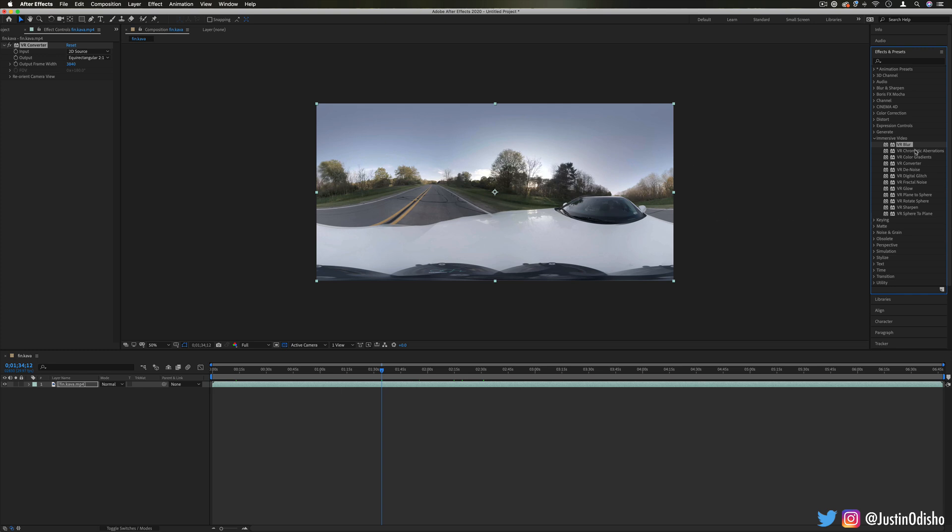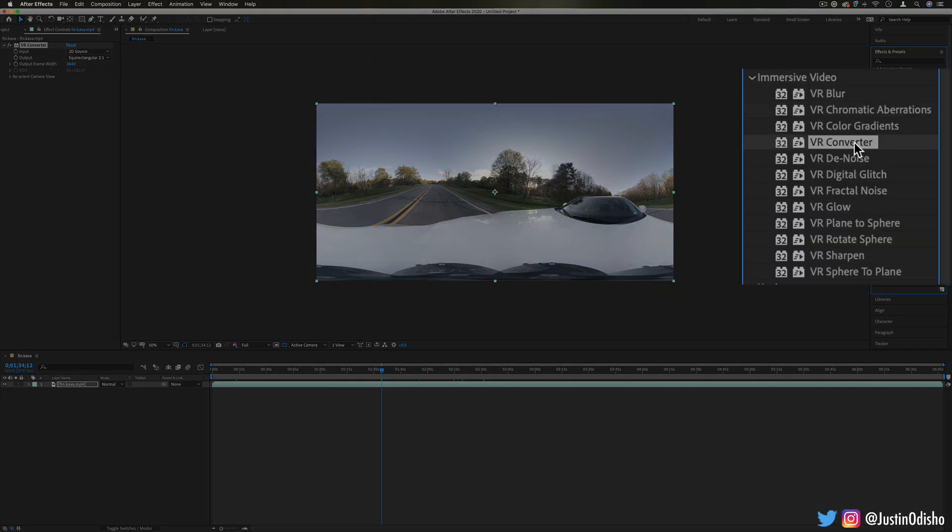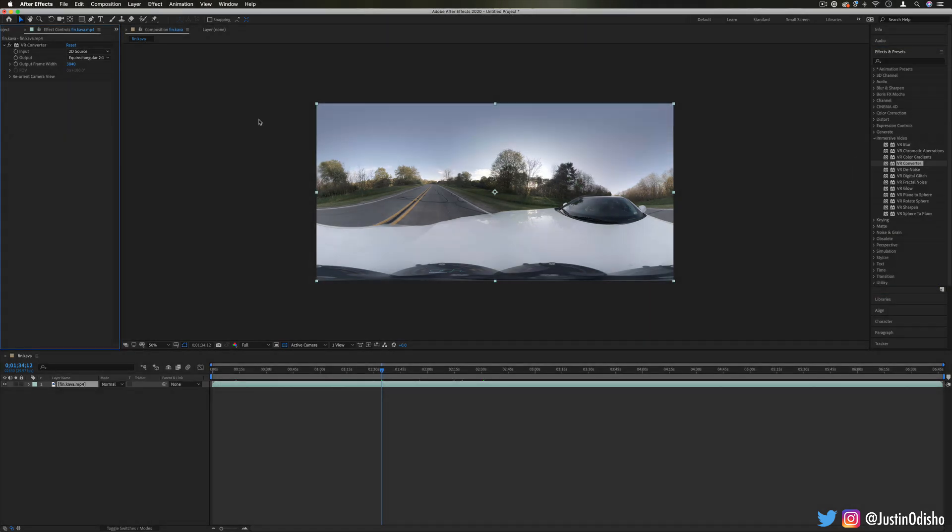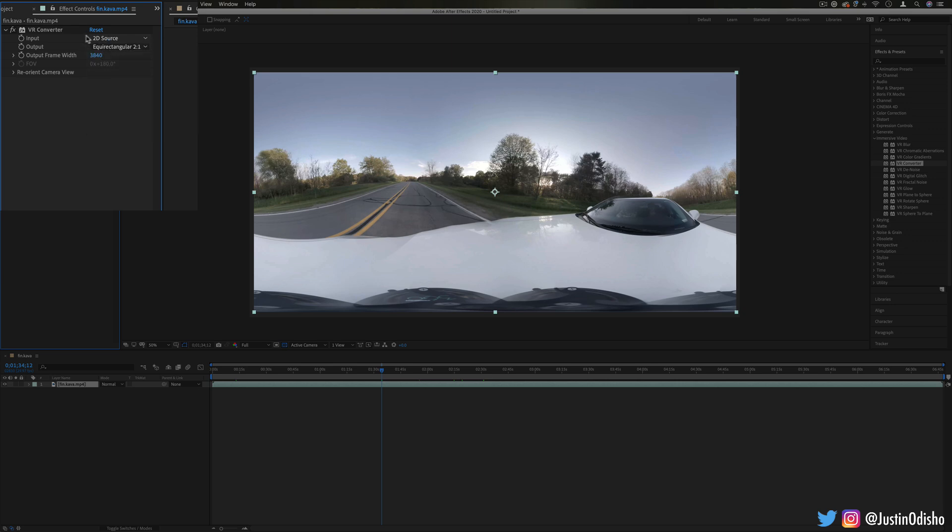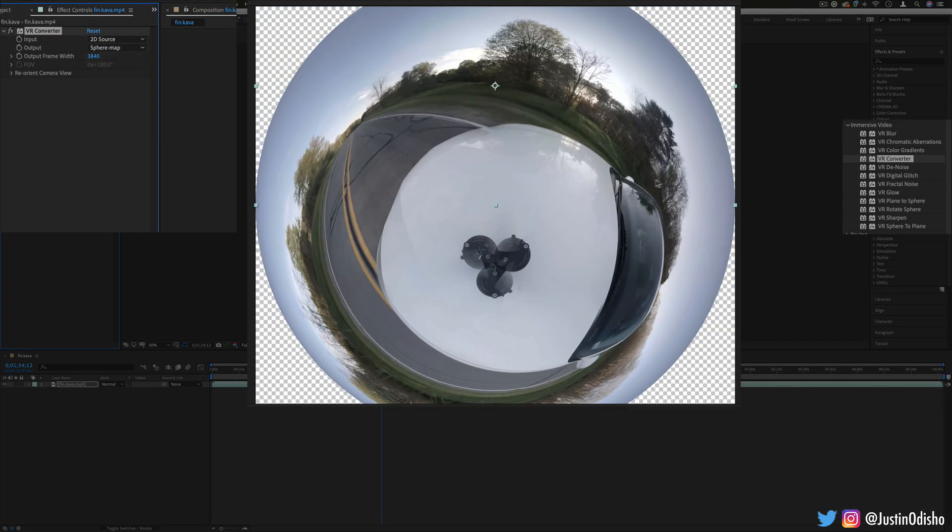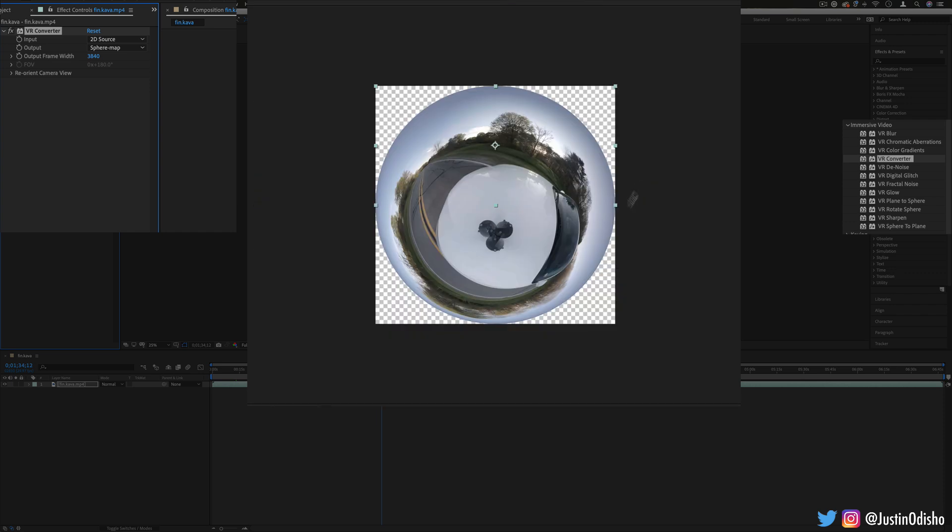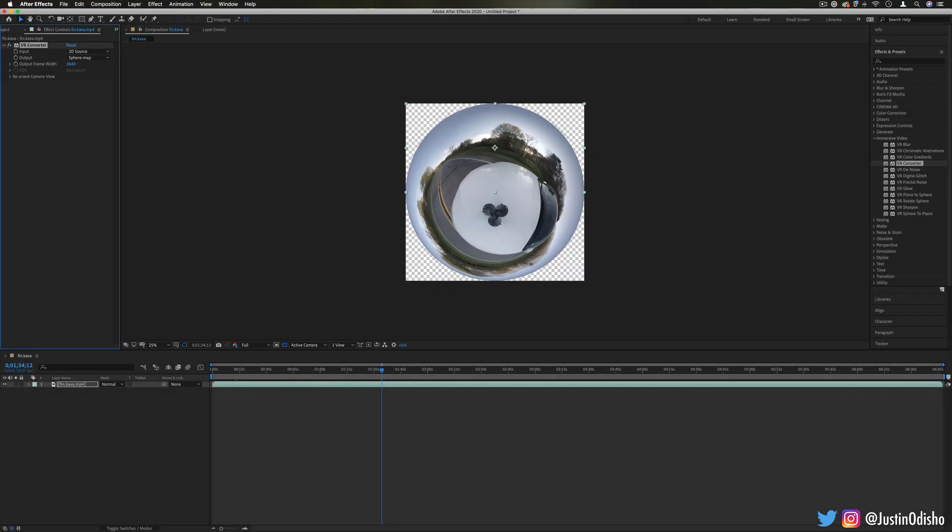So some of these effects like VR converter for example are meant to take this composited image that's been stitched together and allow you to change it in different ways. So we can change it to something like a sphere if we were looking to do like a circular thing and you see how it's seamless.